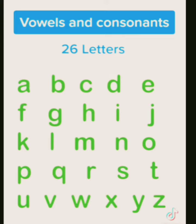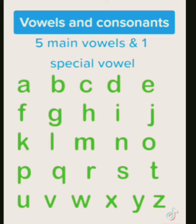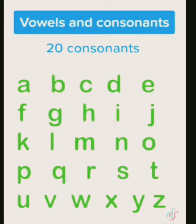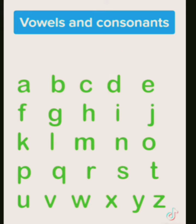And in the alphabet, there are five main vowels and one special vowel. And the rest are consonants. So let's look at the board. Here's the alphabet.